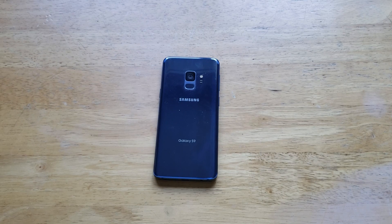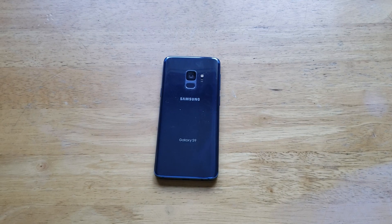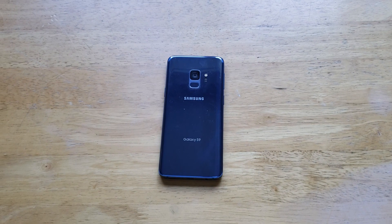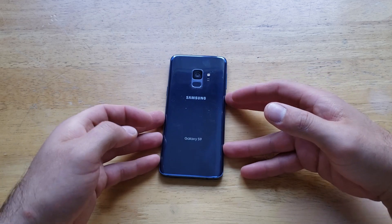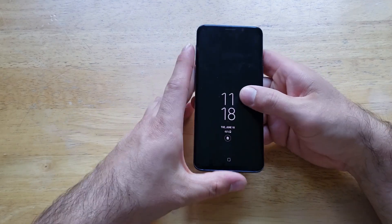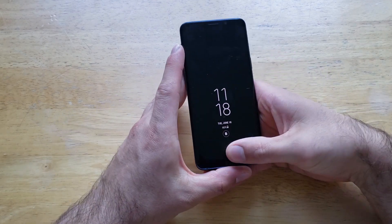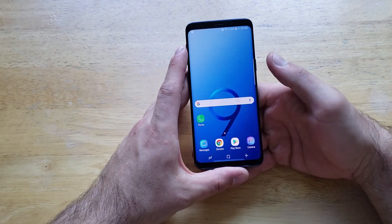What is up guys and gals? Welcome to One How to Smartphones tutorial videos on the Samsung Galaxy S9. In this video, I'll show you guys two ways to change the ringtone on the S9. So if you guys find this video helpful, be sure to give it a thumbs up. If you know anybody looking for any of this information, please do share it with them.